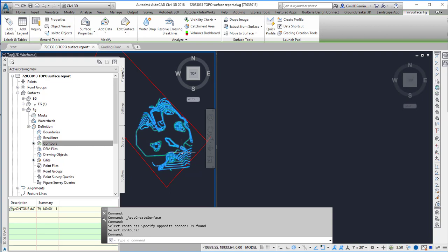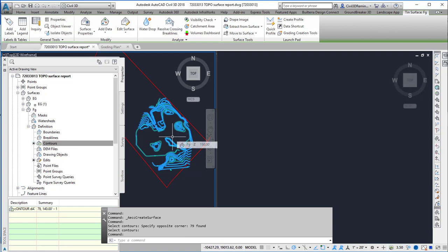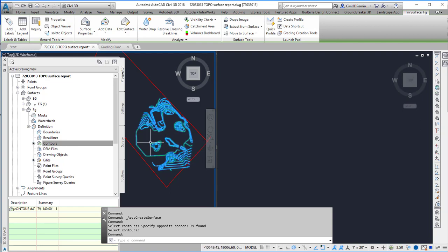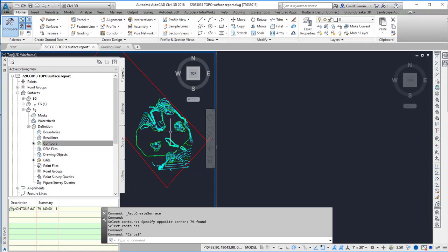Now I have a surface that represents the FG surface. I could go in and add brake lines and building pads to provide more detail, but for this exercise that's all I'm going to be doing.